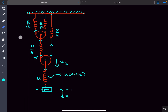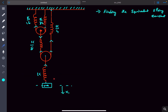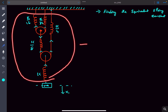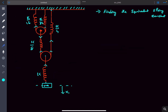There is a much easier way of finding the time period for SHM, and we are going to learn that in this video. For that, we'll be finding the equivalent spring constant of this whole system, replacing it with a single spring whose spring constant is k_equivalent. The time period of this system is simply 2π times the square root of m divided by k_equivalent.